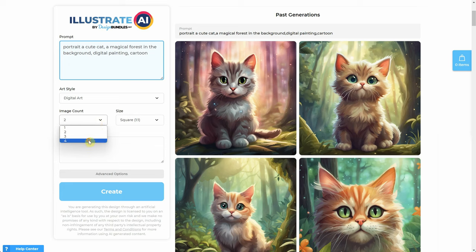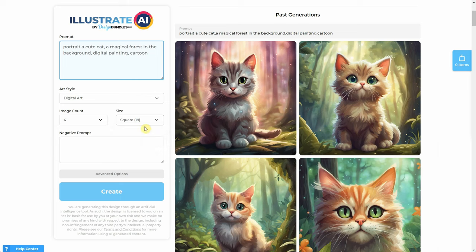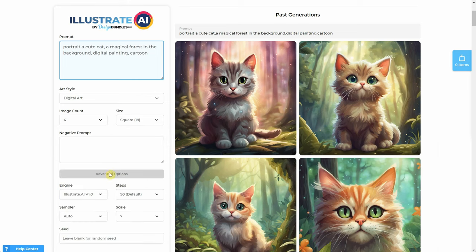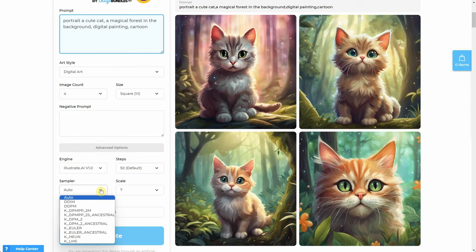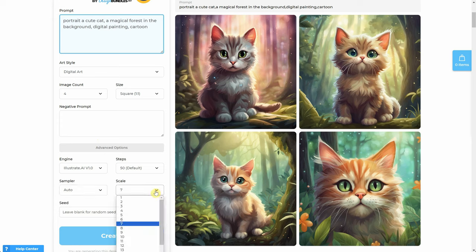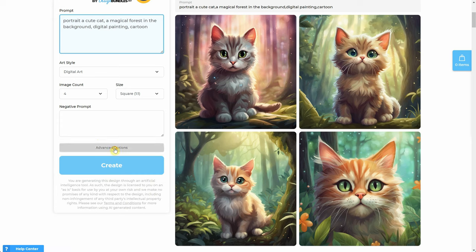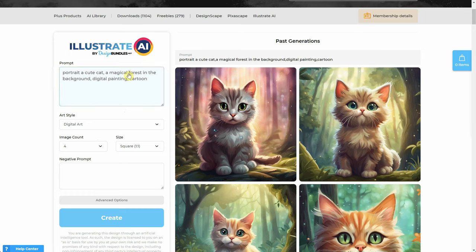After you have a prompt, you select the art style you want, and then choose how many images you want to generate at once. The minimum is one and the maximum is four. For the size, you can select square, landscape, or portrait. Additionally, there are options for a negative prompt and more advanced settings like engine, steps, sampler, scale, and seed. However, you don't have to worry about those right now, and I will explain them later along with what they do.